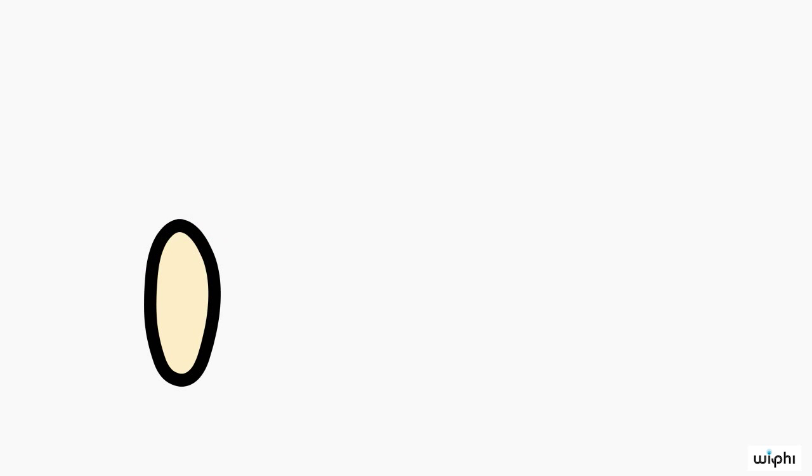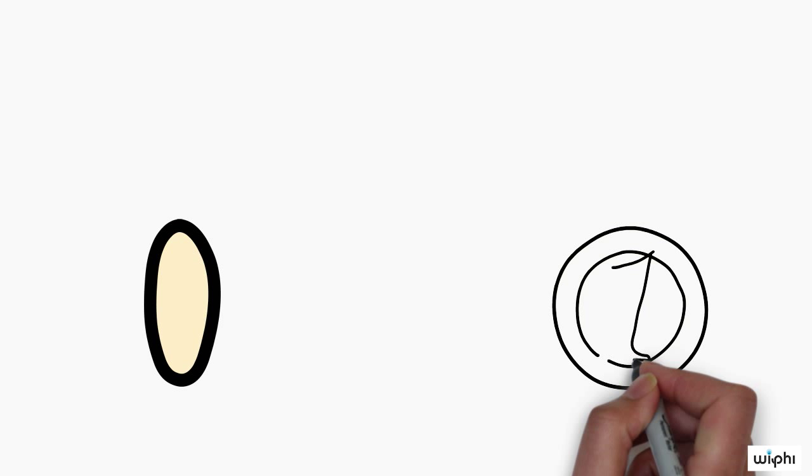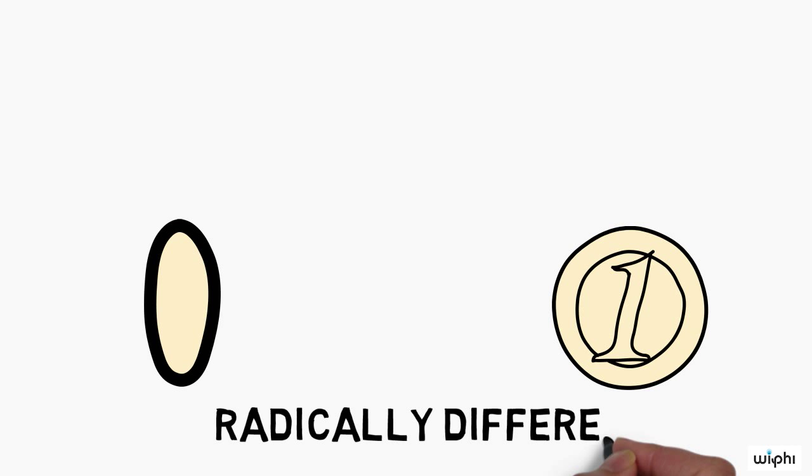This generalizing step builds on the observation that sense data and physical objects are the most radically different kinds of things.